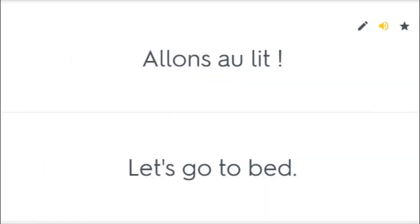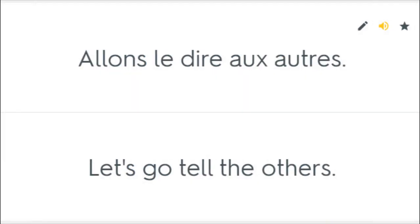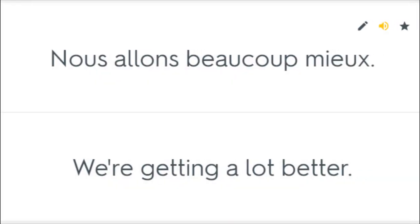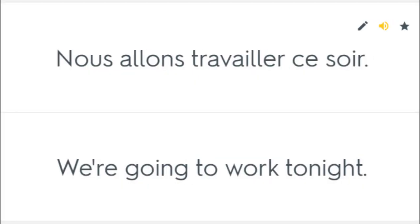Allons au lit. Let's go to bed. Allons dans mon bureau. Let's go in my office. Allons le dire aux autres. Let's go tell the others. Nous allons beaucoup mieux. We're getting a lot better. Nous allons travailler ce soir. We're going to work tonight.